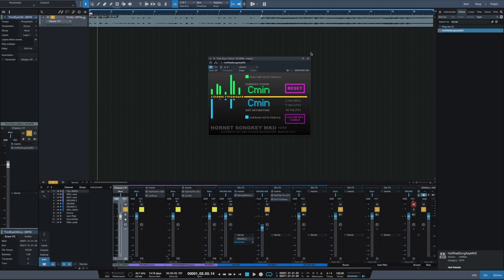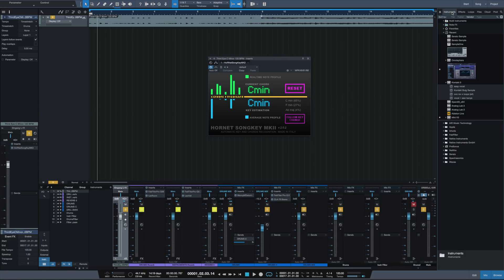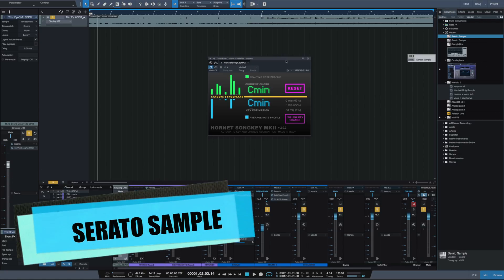Let's have a look at the next plugin, and this time it's not an effect plugin but an instrument plugin. Let's load it up, it's called Serato Sample.